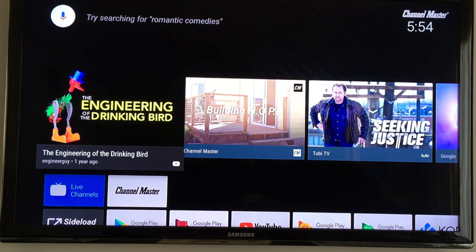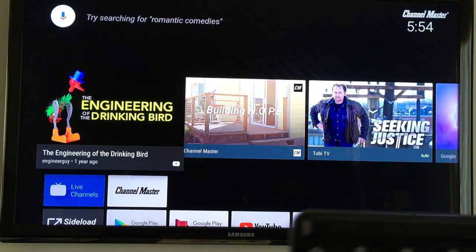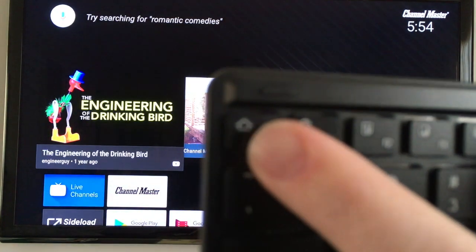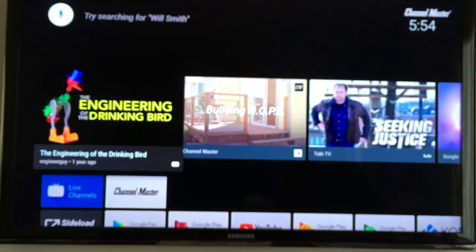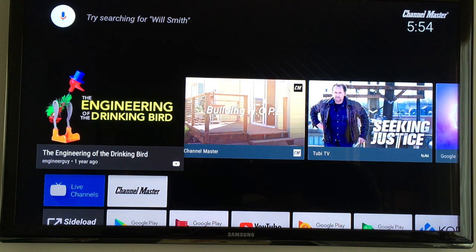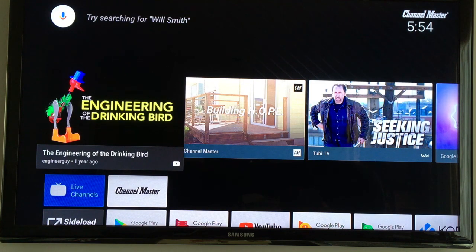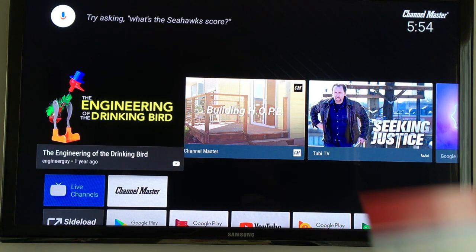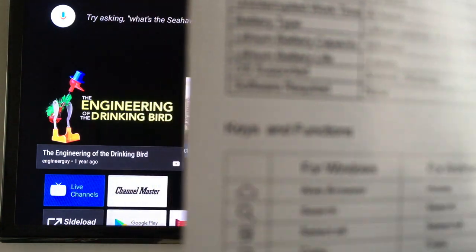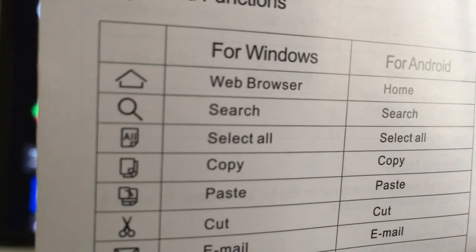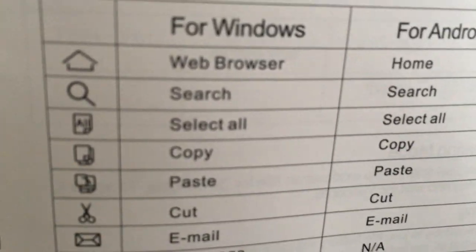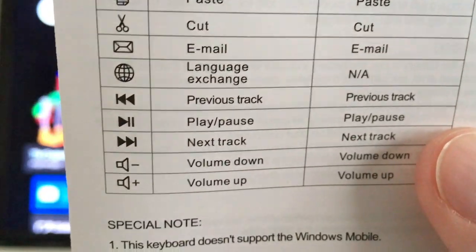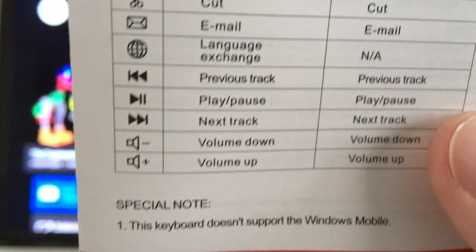For instance, when we hit the little house icon, which is up here in the escape key, that takes us back to the home. So some other functions are search, select all, copy, paste, email. Actually, it looks like everything is the same except for the top button, which is web browser on Windows and home on Android. But the rest of these look like they're the same.